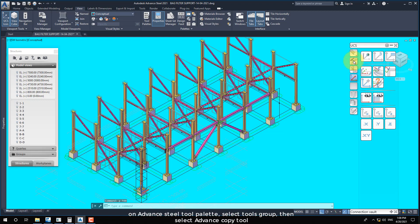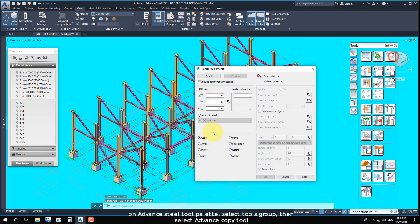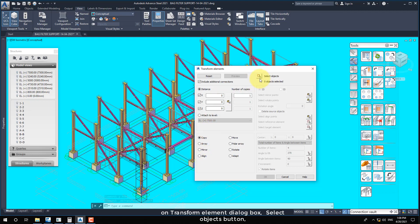On advanced steel tool palette, select tools group, then select advanced copy tool. On transform element dialog box, select objects button.